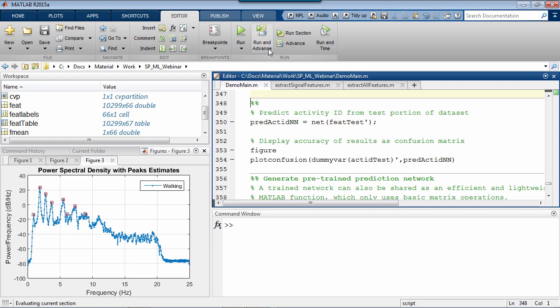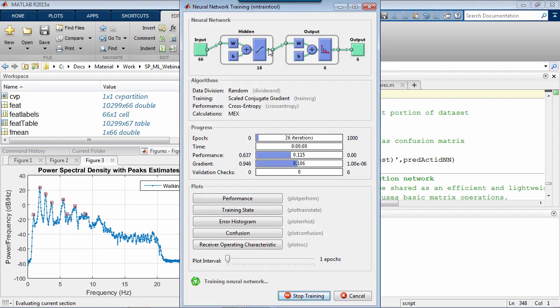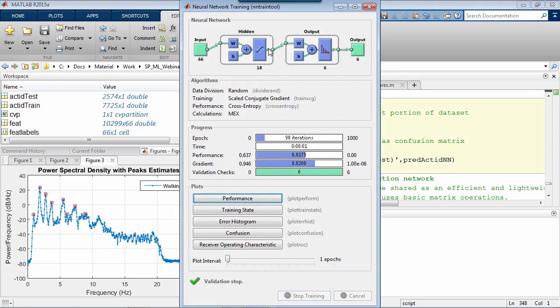most of the well-established algorithms are just available to use, so you can focus on solving your specific problem. When I execute this code, I get an interface to monitor the training progress, also confirming the architecture of the network. 18 neurons in the hidden layer, 66 inputs as the number of features, and 6 output classes.